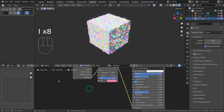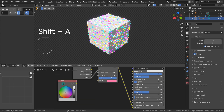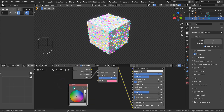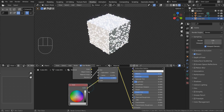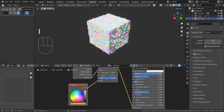All we need is an RGB node connected to the Color node, and we can keyframe the colors easily from the RGB node like this. Please hover the cursor over the color at the bottom and type I, as in India, to keyframe the color at frame 1.